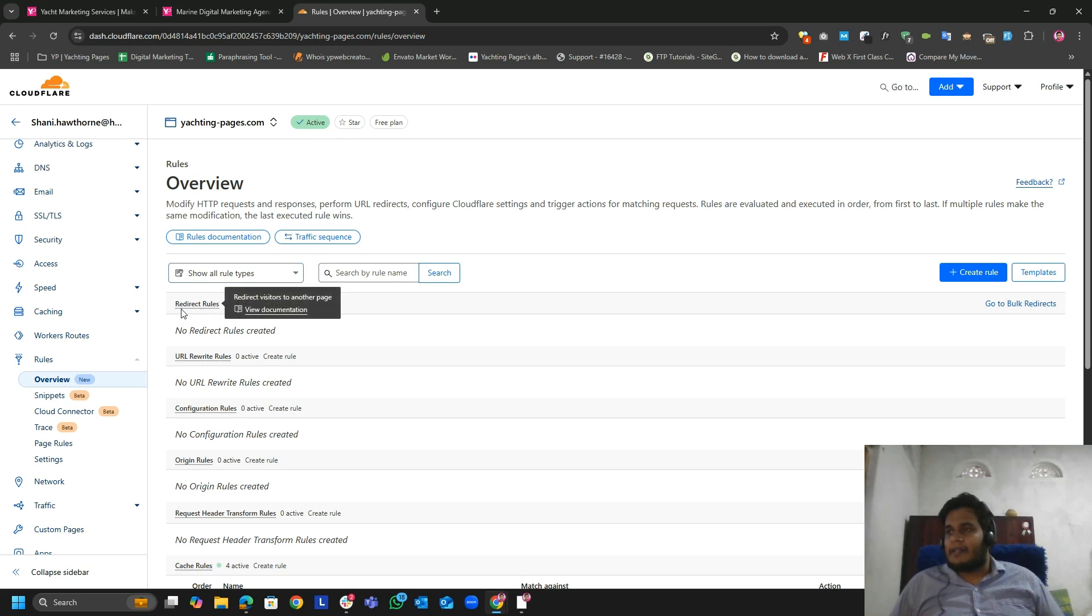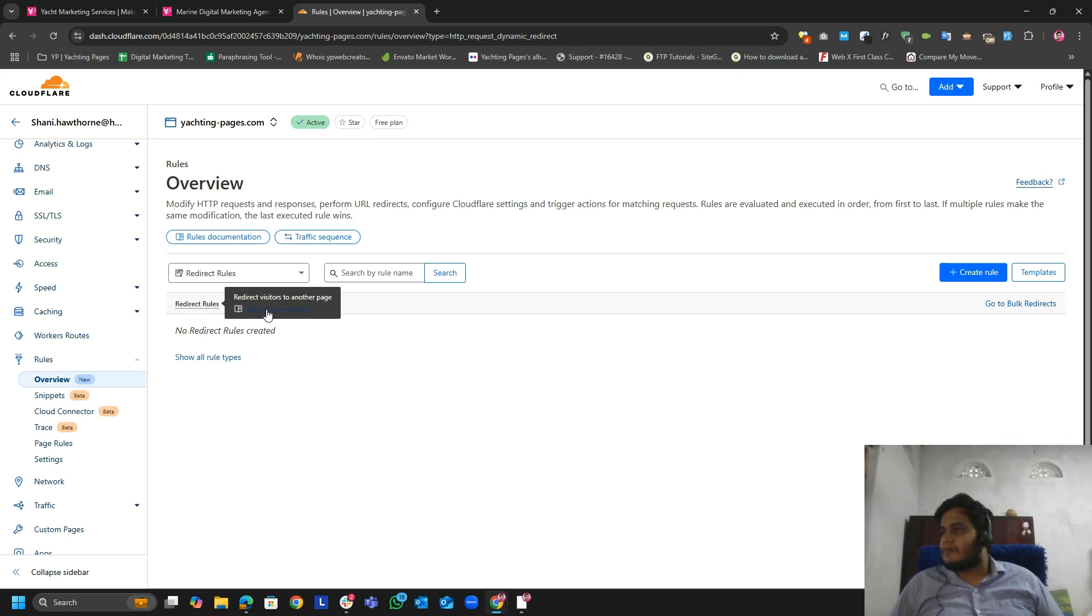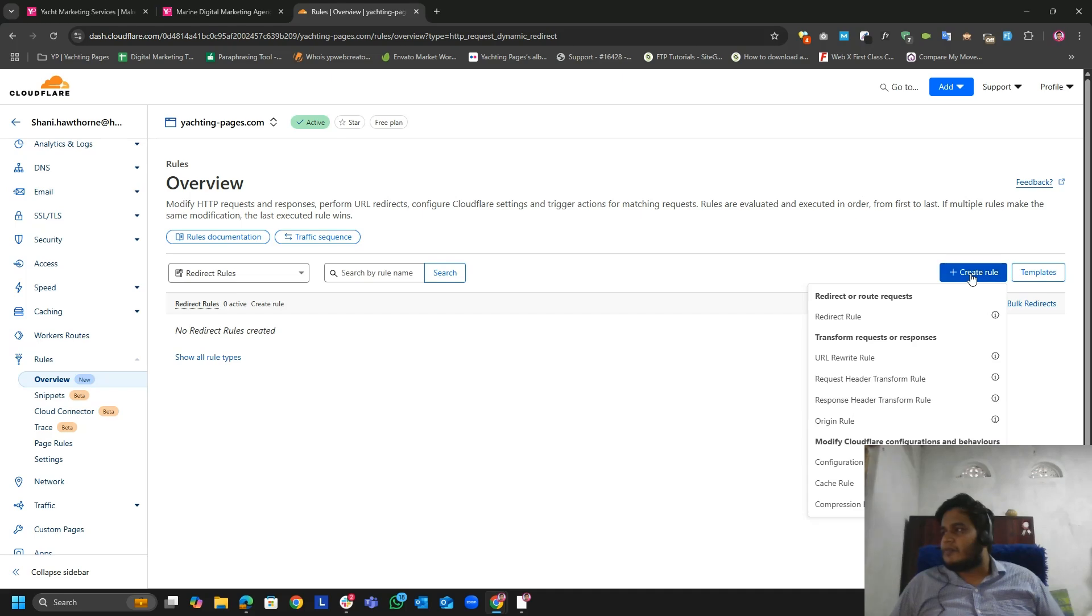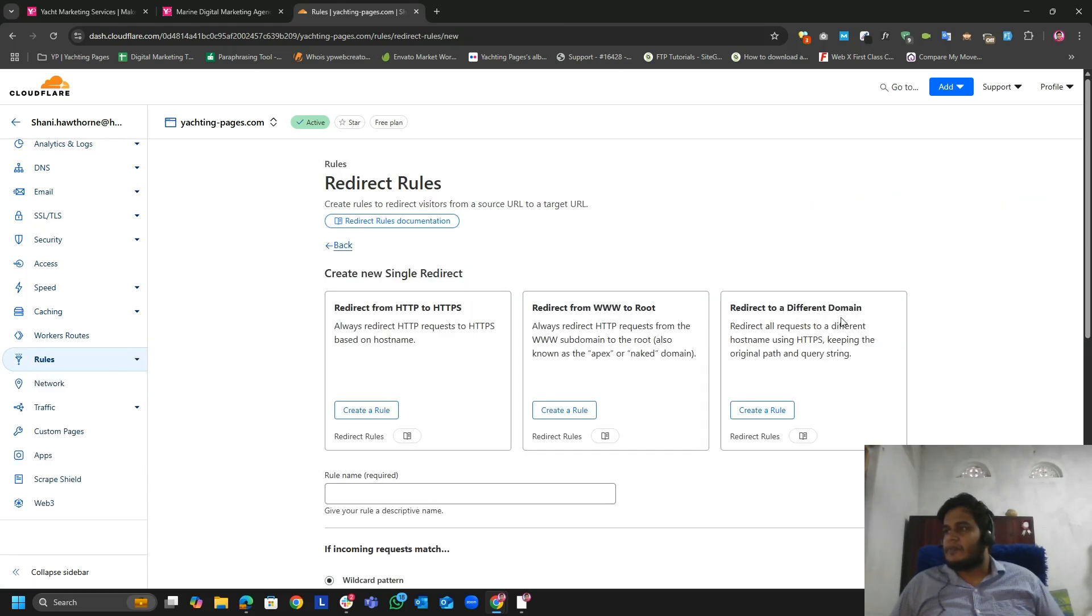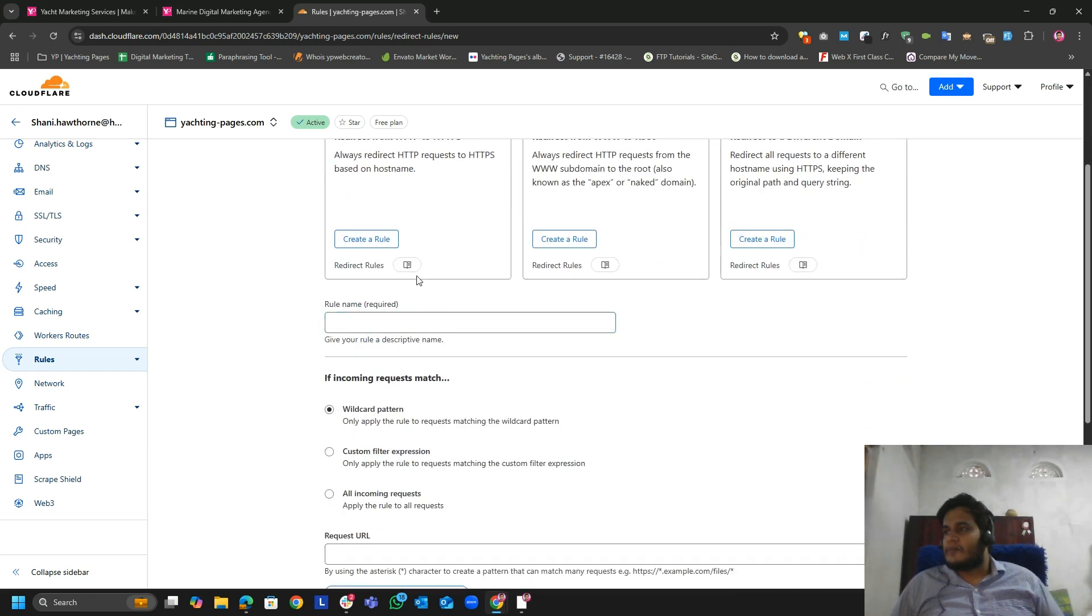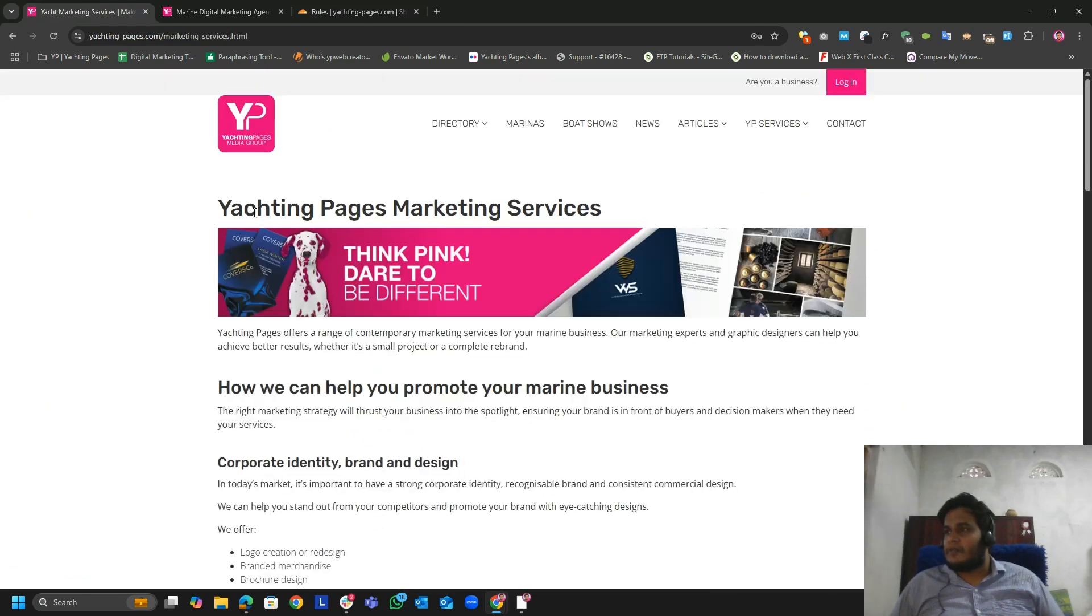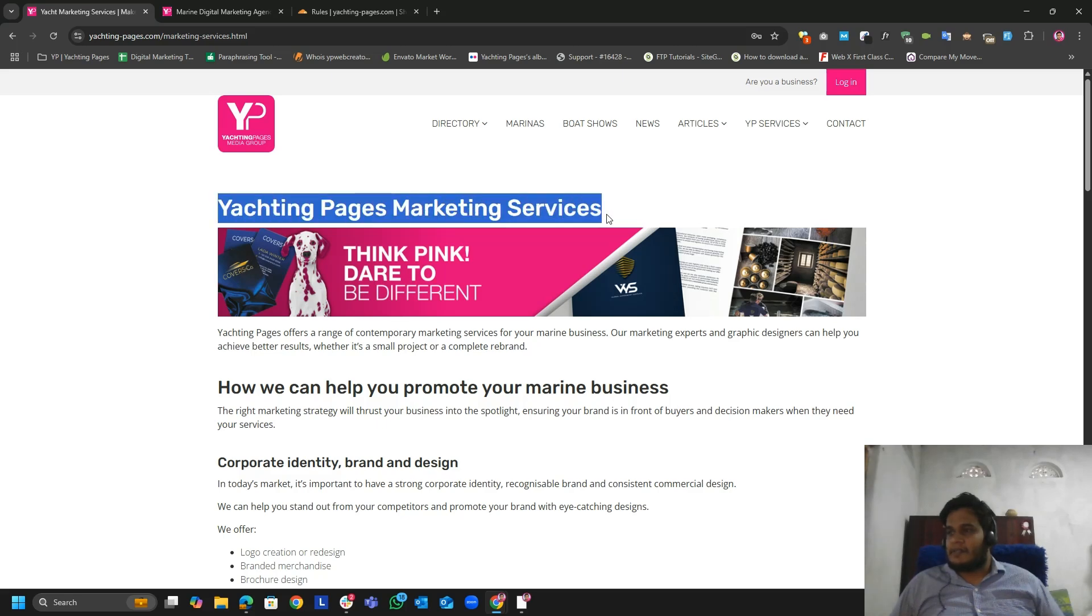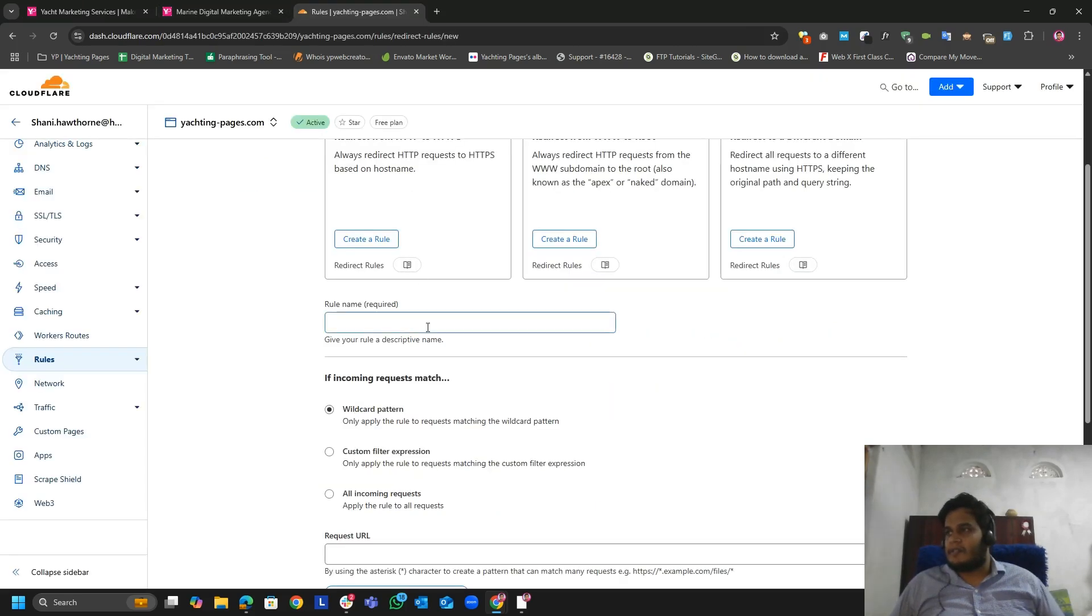Click the redirect rules, create a rule, redirect rule. So let me add the rule: yachting pages marketing services redirection.